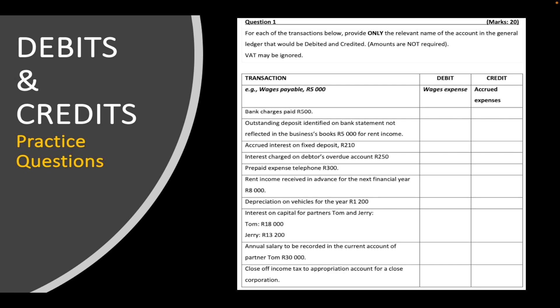Those ones are very critical in understanding your debits and your credits and understanding specific accounts, what you debit and what you credit. This video will help you gauge how much of that you have understood. If you haven't checked those lessons out yet, you will find them in the links in the description below.